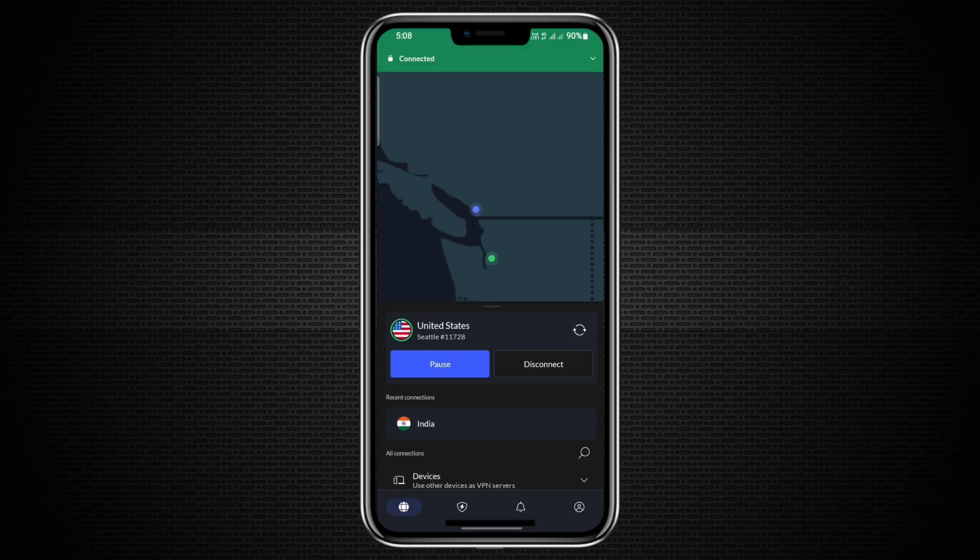This is perfect for travel, remote work, or any time you need a fast and secure link between devices. Once again, check the link in the description to try NordVPN at a great price and keep your PC protected through your phone's VPN connection anytime, anywhere.